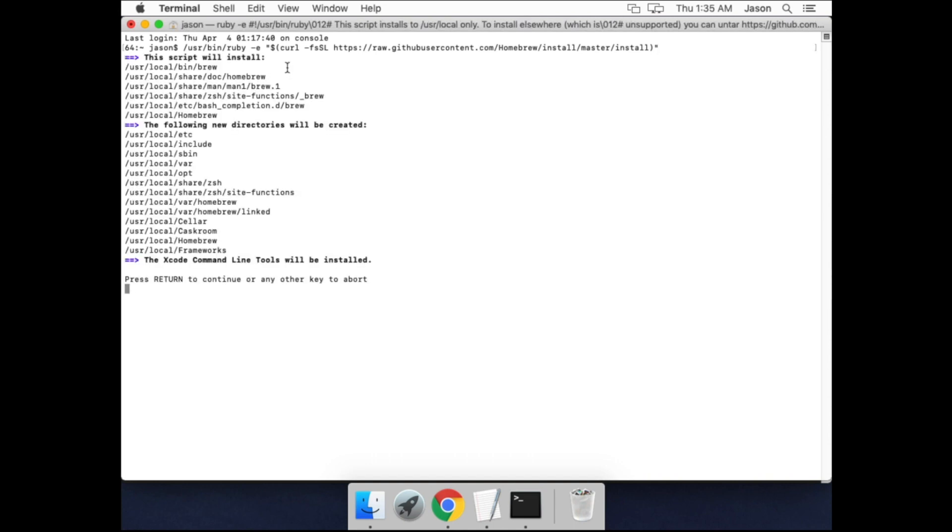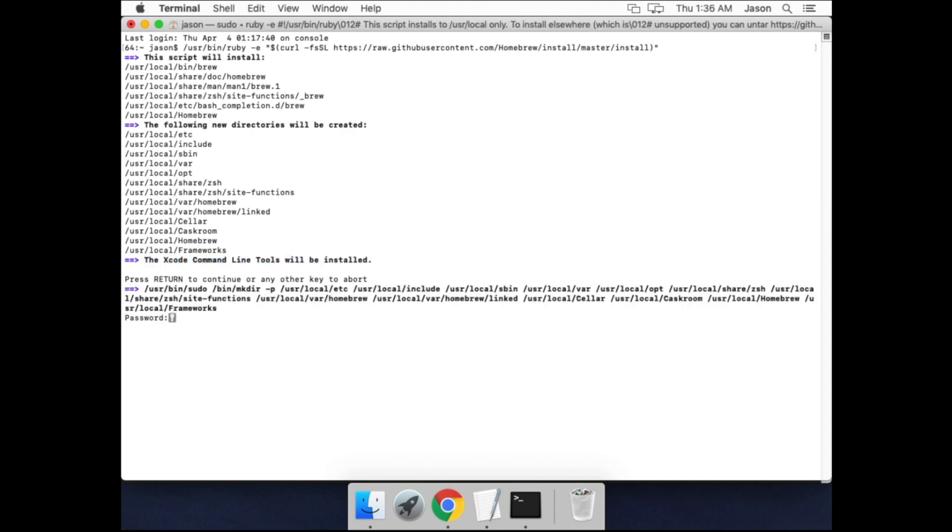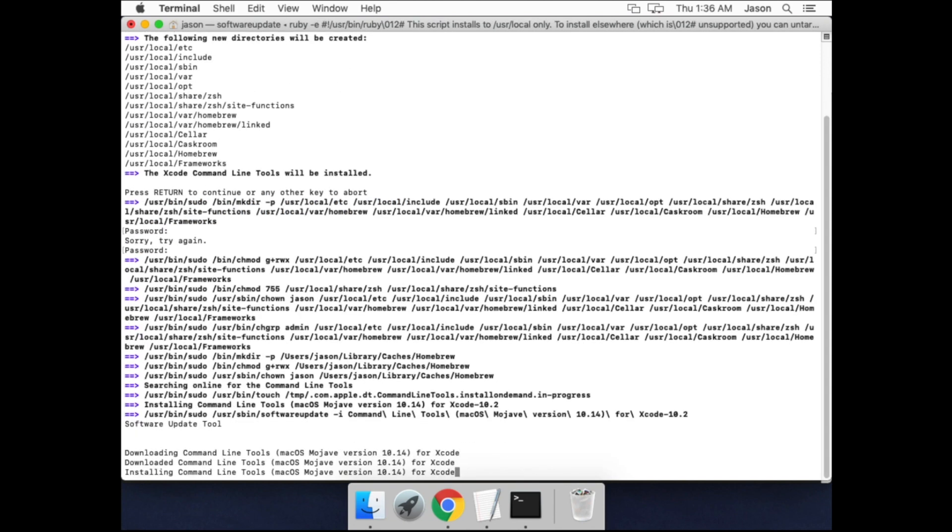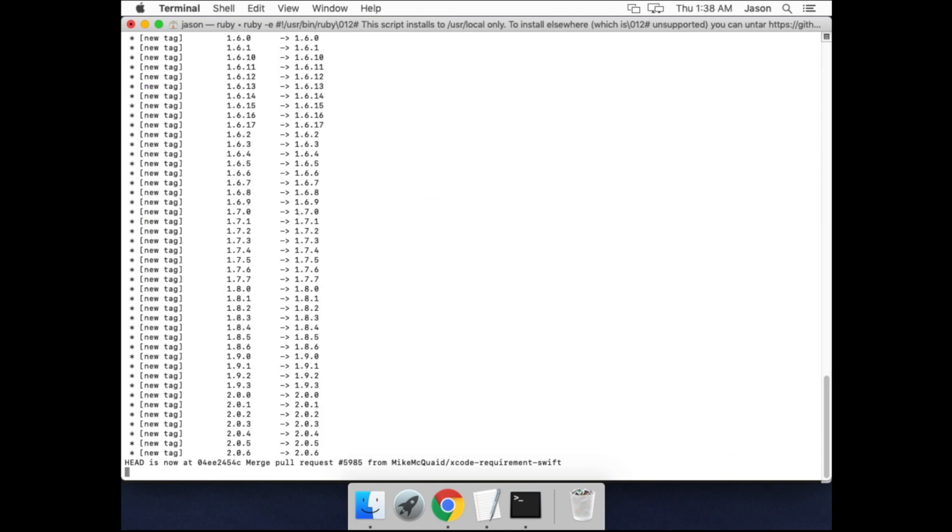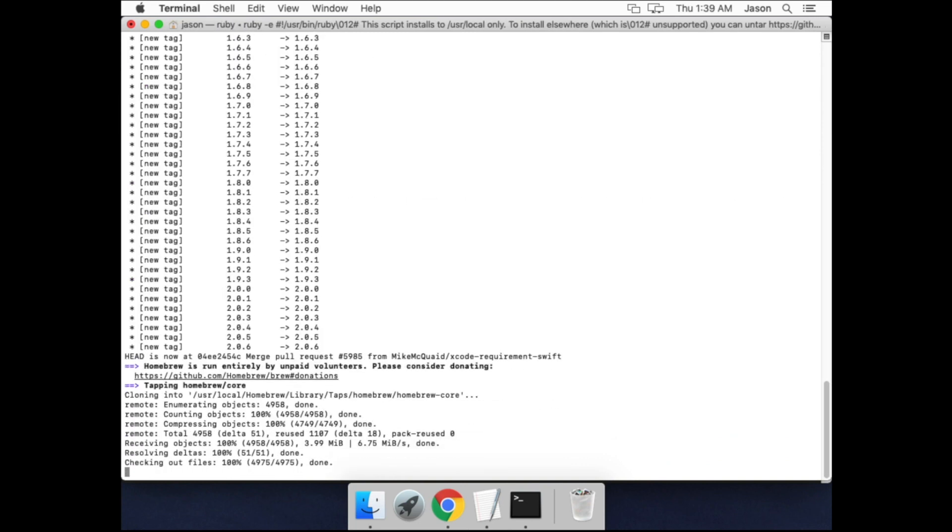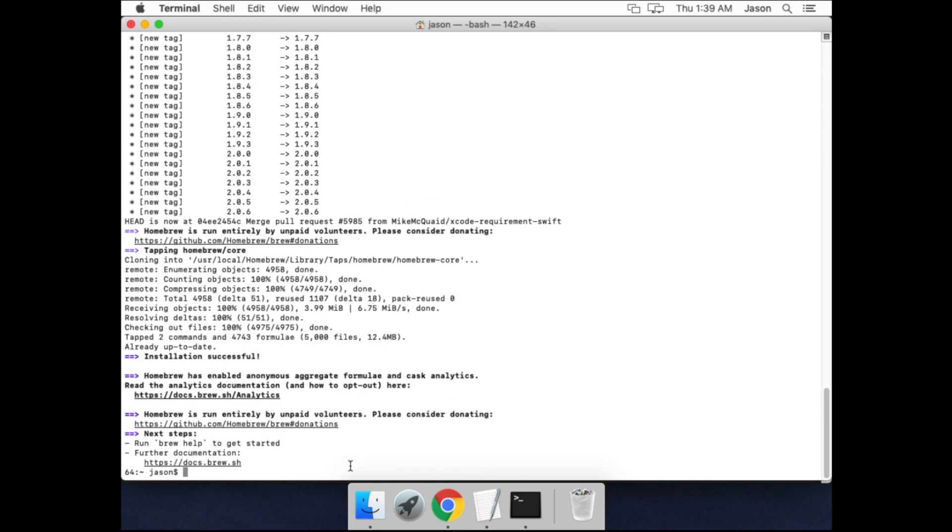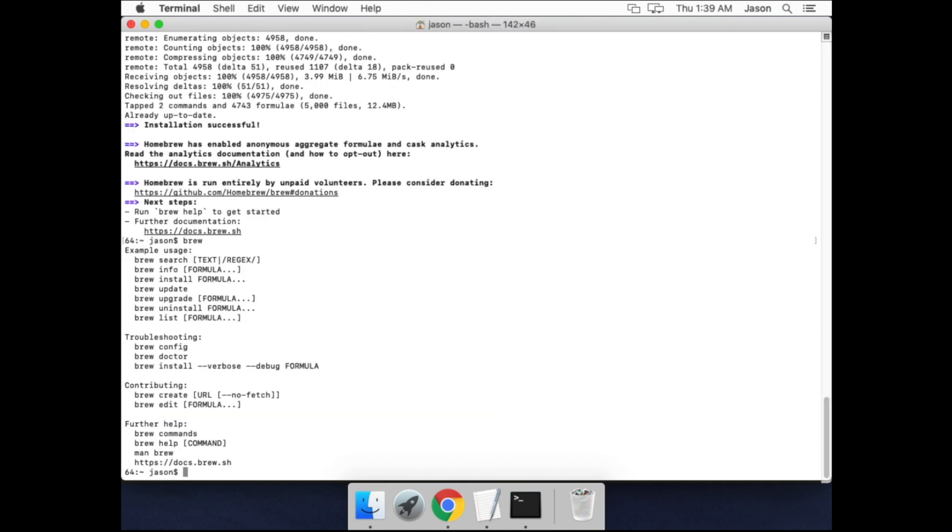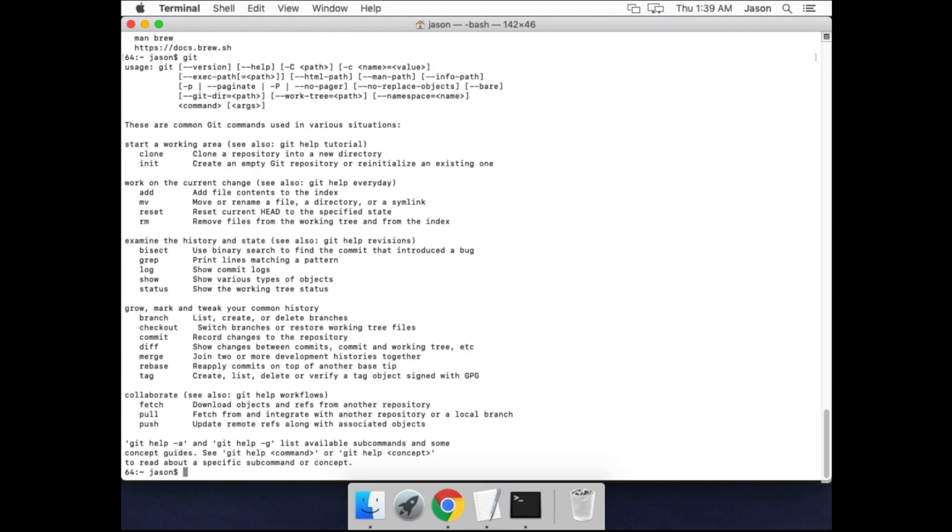It tells you what it's going to install. You can see the Xcode command line tools are there as well, which include the Git CLI. Once that's finished installing, you can see that we now have the brew command available, as well as the Git command.